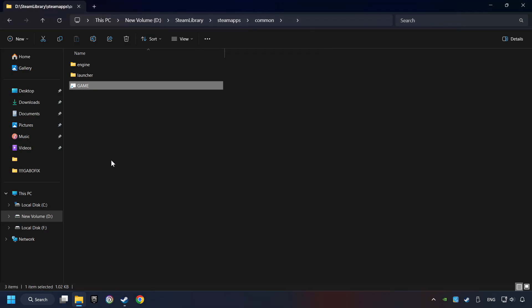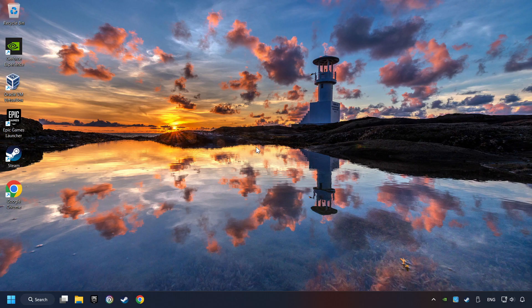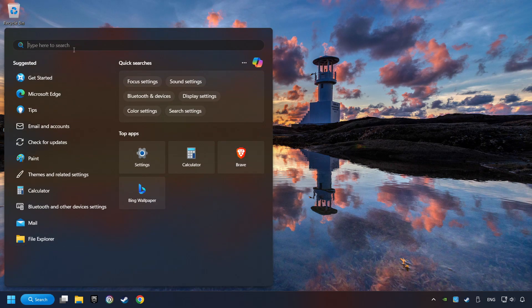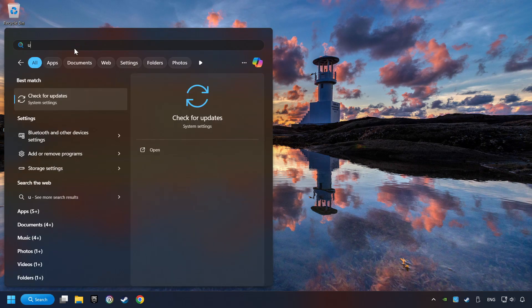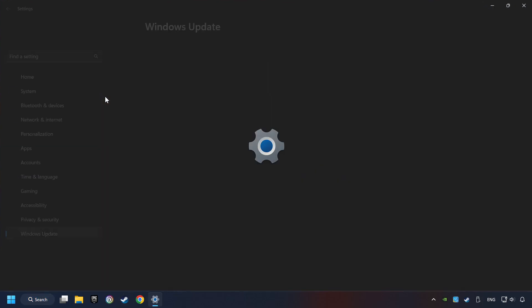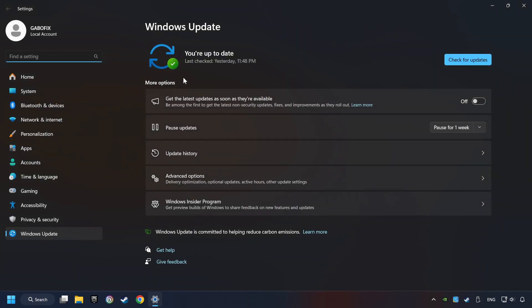And finally, you're ready to play the game. If that didn't work, click on the Search box and type in Updates. Click on the Check for Updates button. After that, click on Check for Updates.